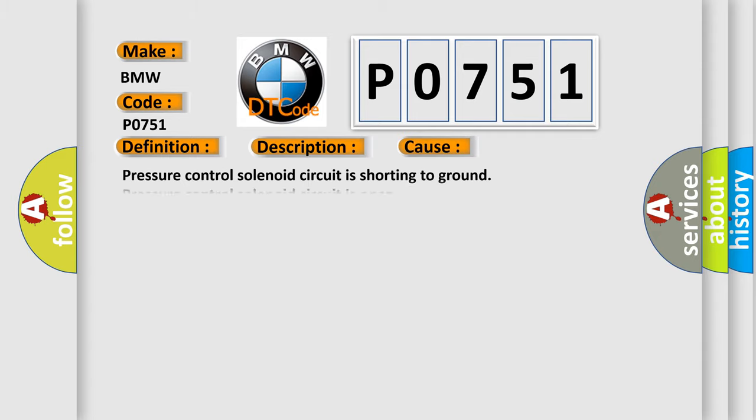This diagnostic error occurs most often in these cases: Pressure control solenoid circuit is shorting to ground, pressure control solenoid circuit is open, valve has failed, TCM has failed.